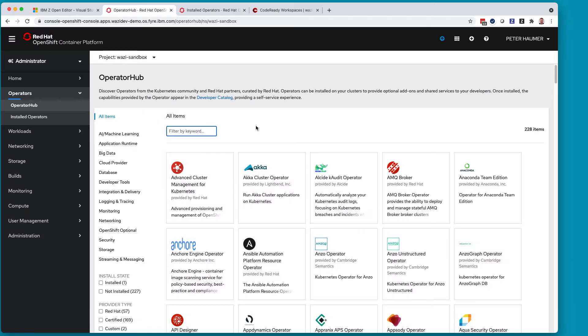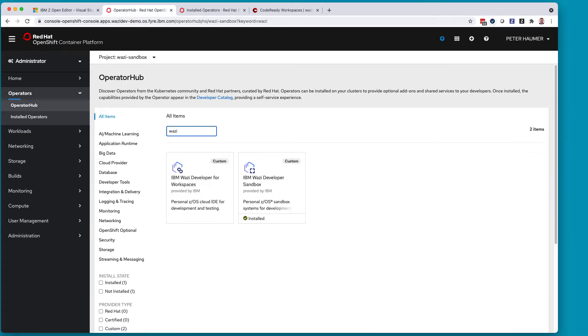So let's start by looking at Red Hat OpenShift. When you get our offerings, they come in a case bundle that allow you to install operators into your private Red Hat OpenShift container platform. Once you have these installed, you can go to the operator hub and search for WOSI, which gives you then those two operators, one for WOSI Developer Workspaces and one for the Developer Sandbox.